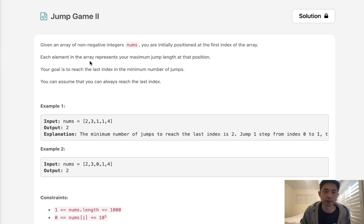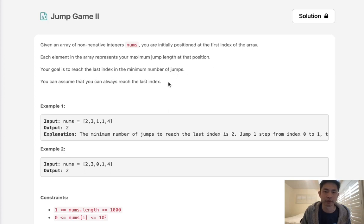Each element in the array represents your maximum jump length at that position. Your goal is to reach the last index in the minimum number of jumps. That's what we want to minimize, the number of jumps.